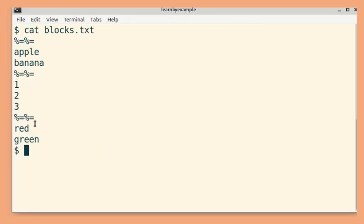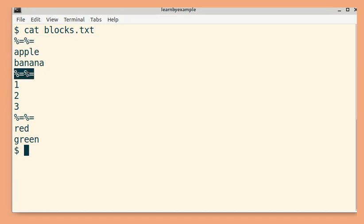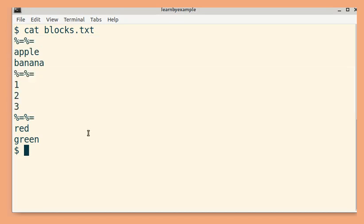So this particular file uses these four characters as the separator. So there are three such blocks. Another thing to notice is the separator is present before the content.